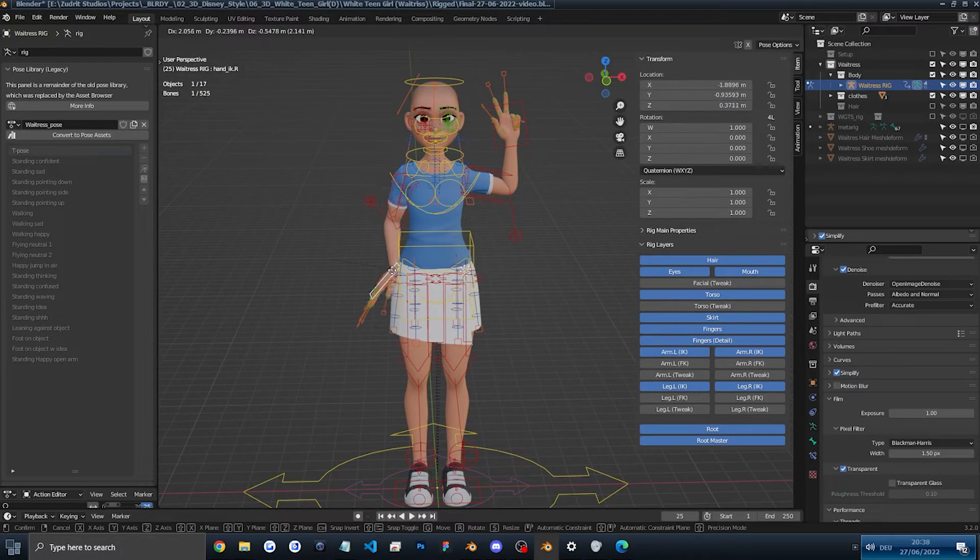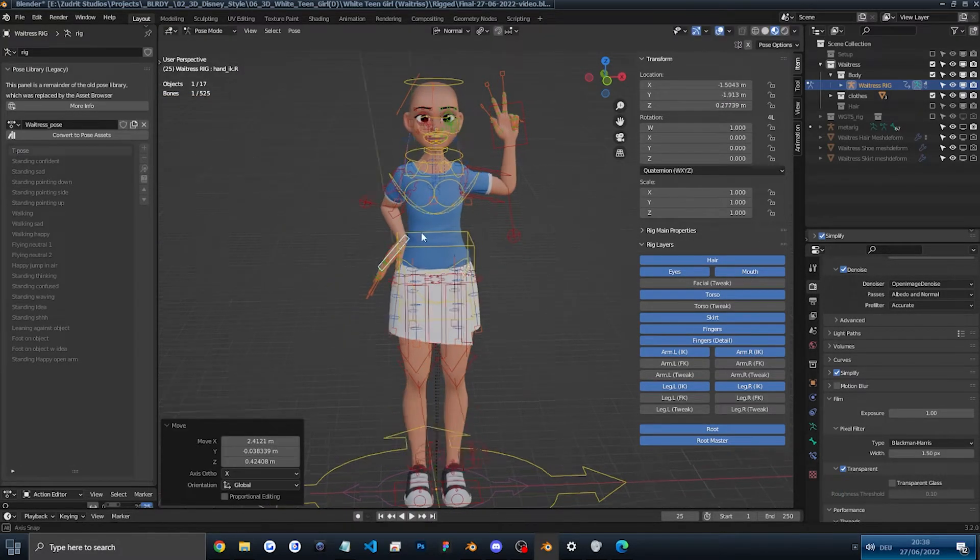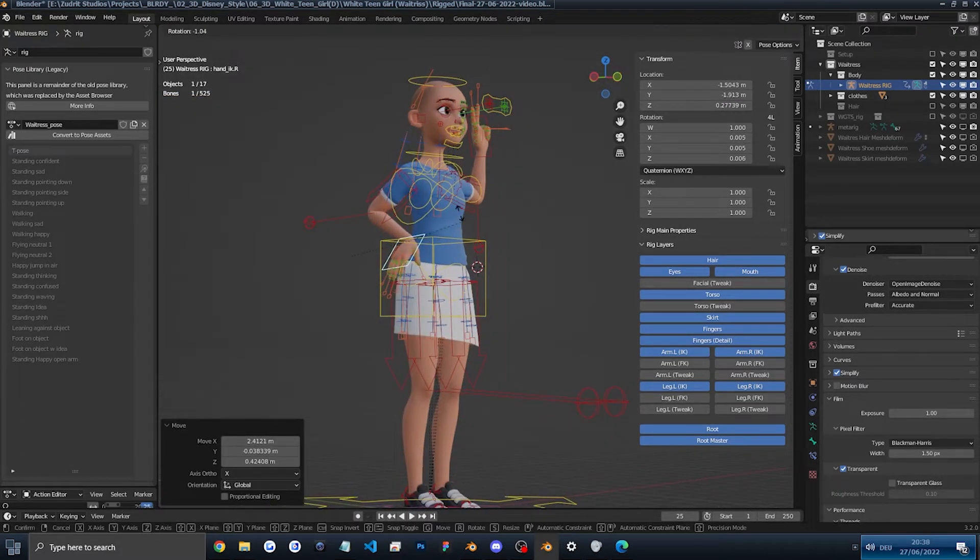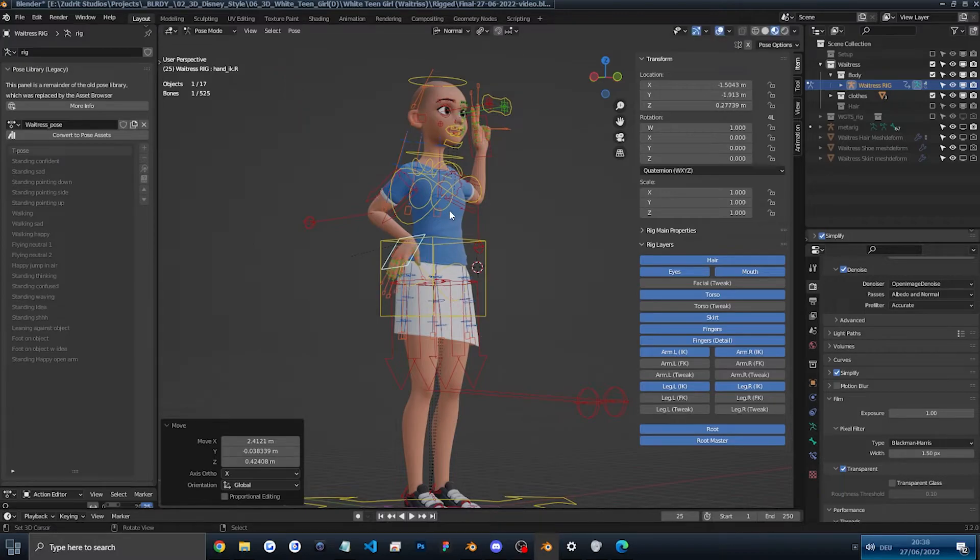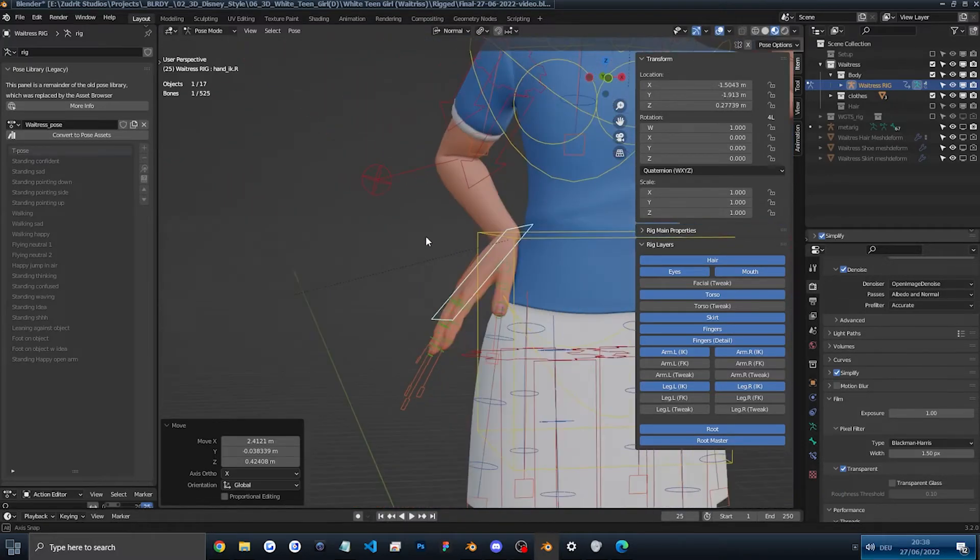Then we'll put this arm, I don't know, leaning against her hip. Something like this.